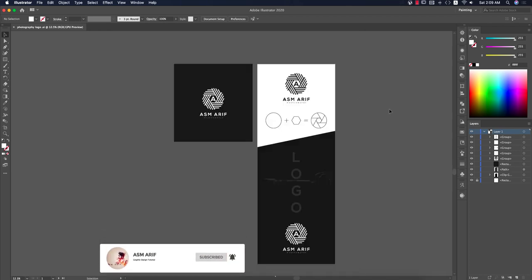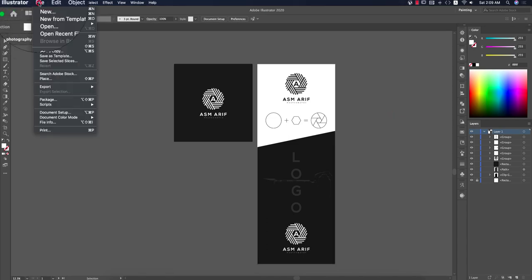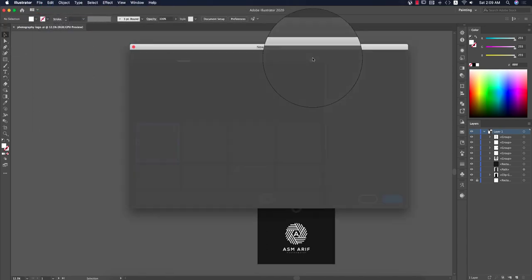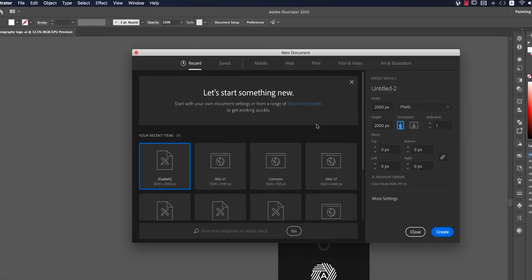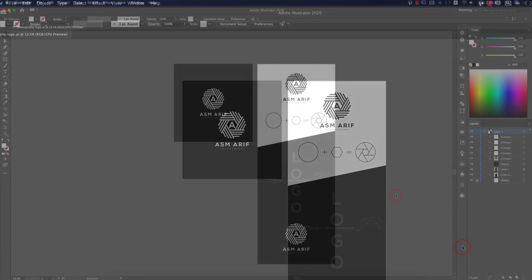First, go to File and take a new artboard. Give it a name, then set the resolution to 200 pixels by 200 pixels and hit the Create button.